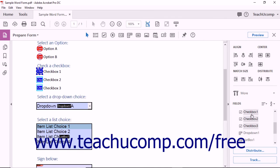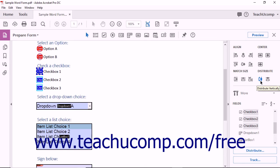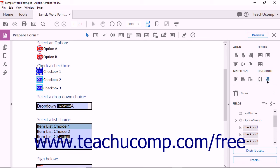To apply uniform vertical or horizontal spacing to selected form fields, choose one of the Distribute tools from the top of the Forms pane. The Distribute Vertically tool applies uniform spacing between the topmost and bottommost selected fields. The Distribute Horizontally tool applies uniform spacing between the leftmost and rightmost selected fields.